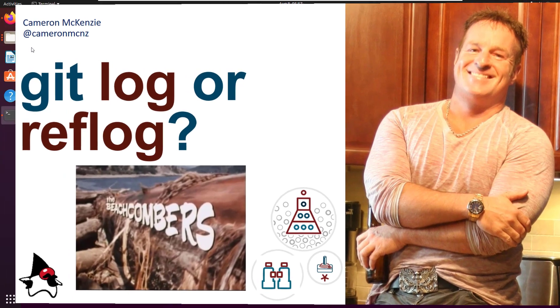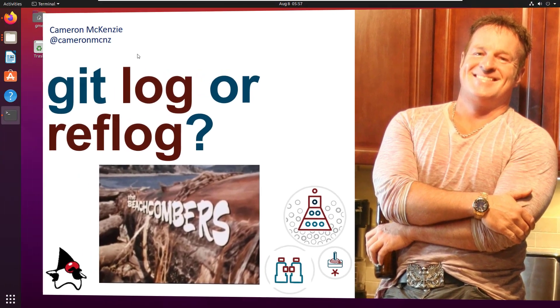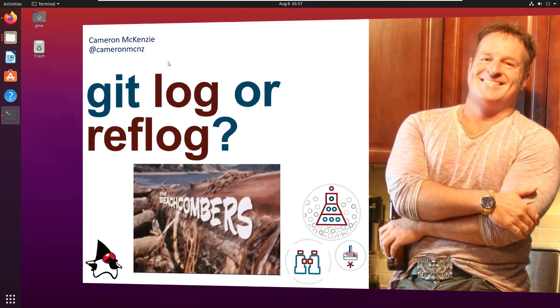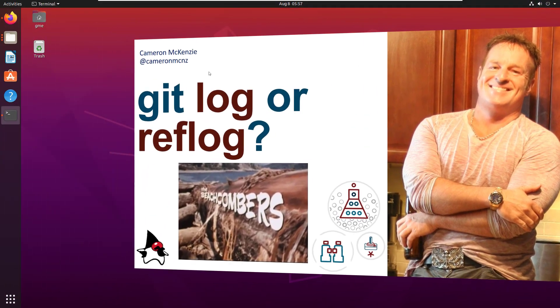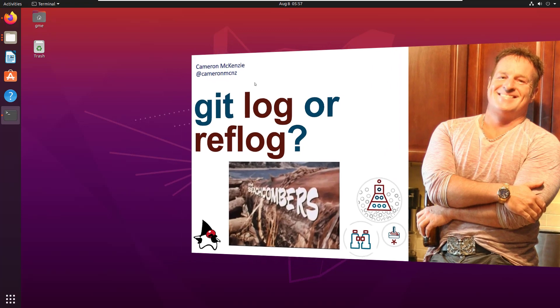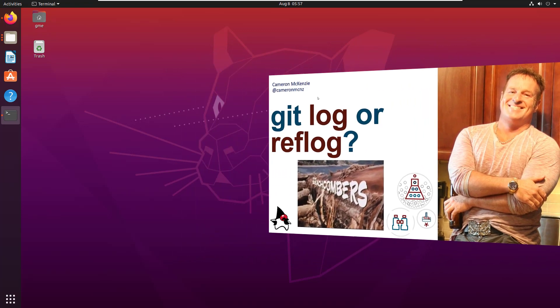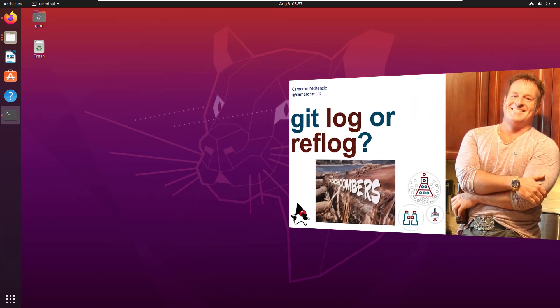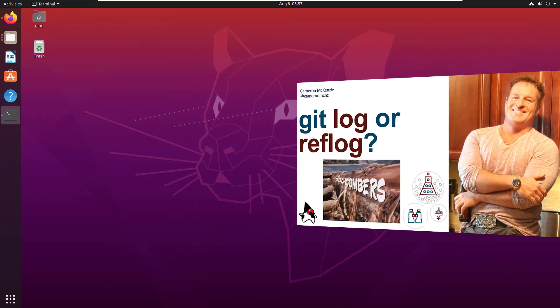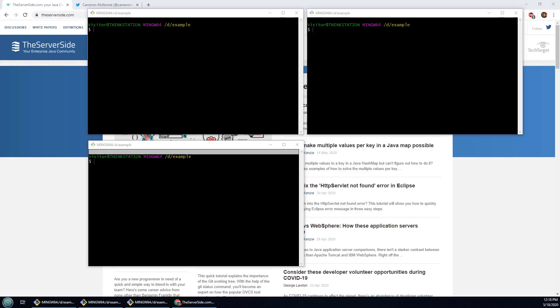Hey, I'm Cameron McKenzie, the editor-in-chief at theserverside.com, and I wanted to talk to you about the difference between the git log and the git reflog.